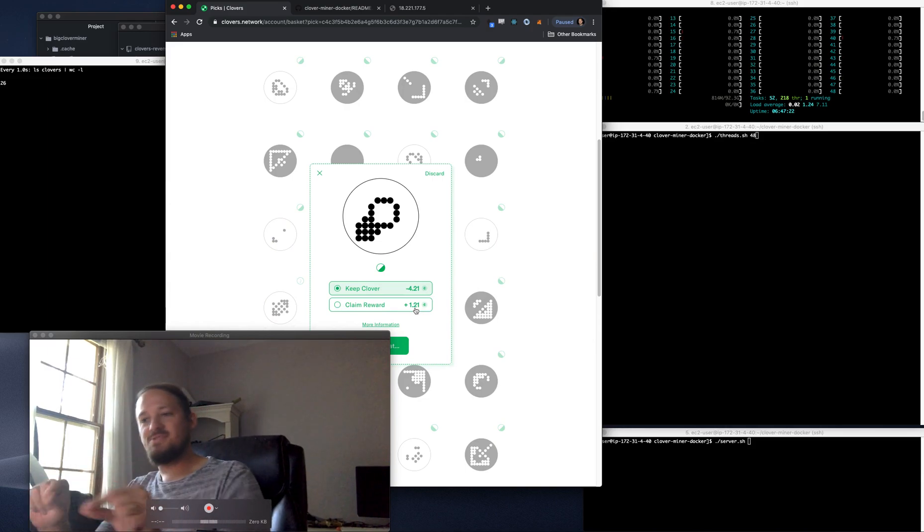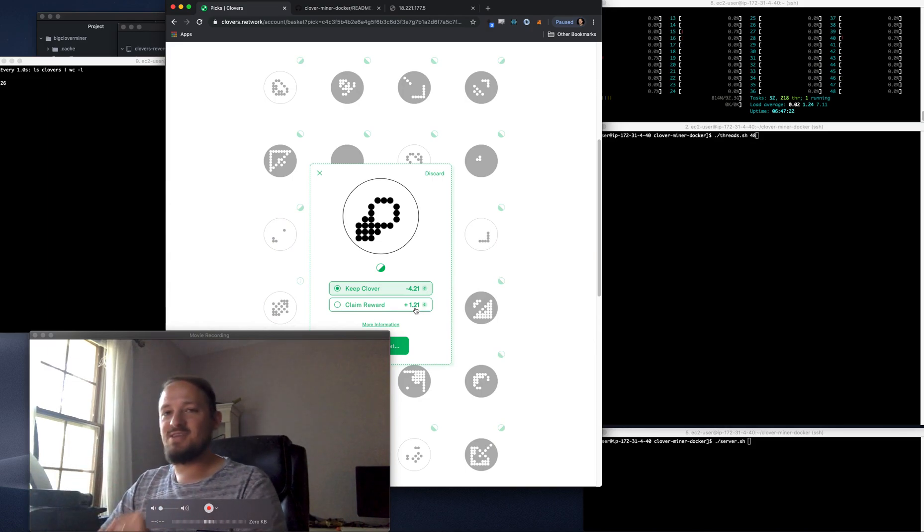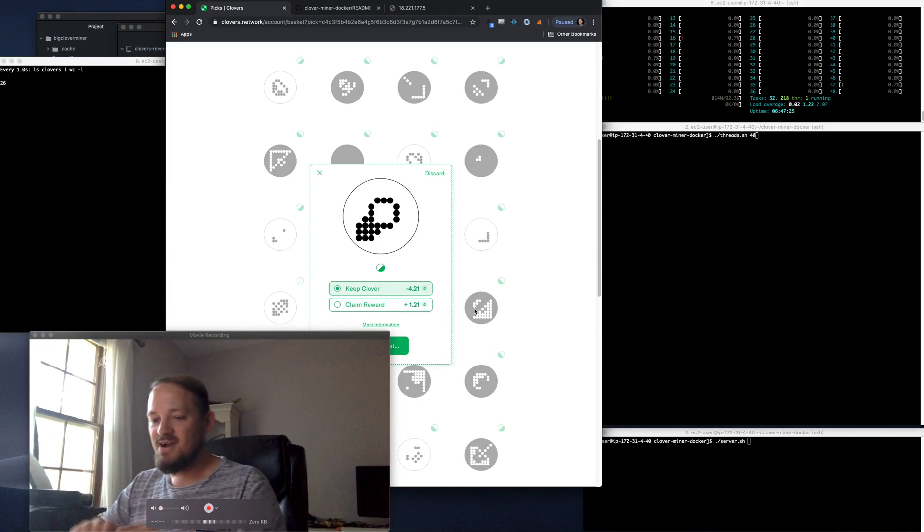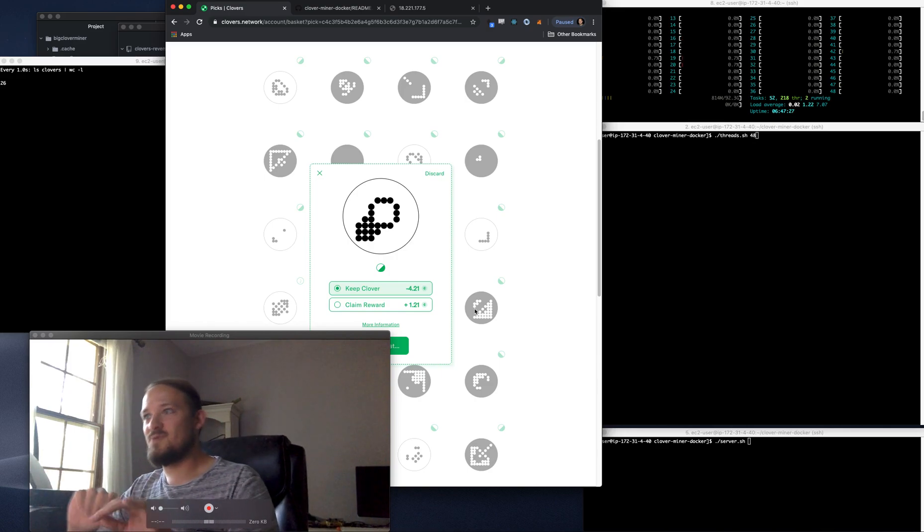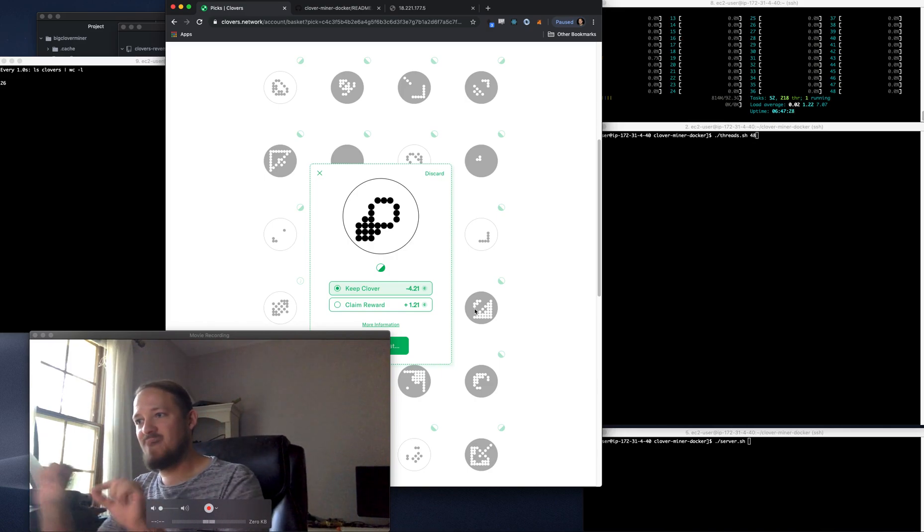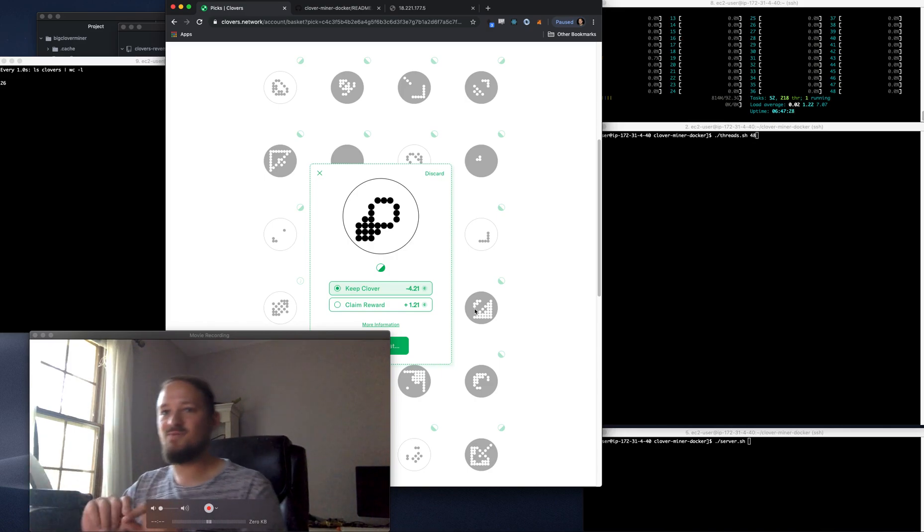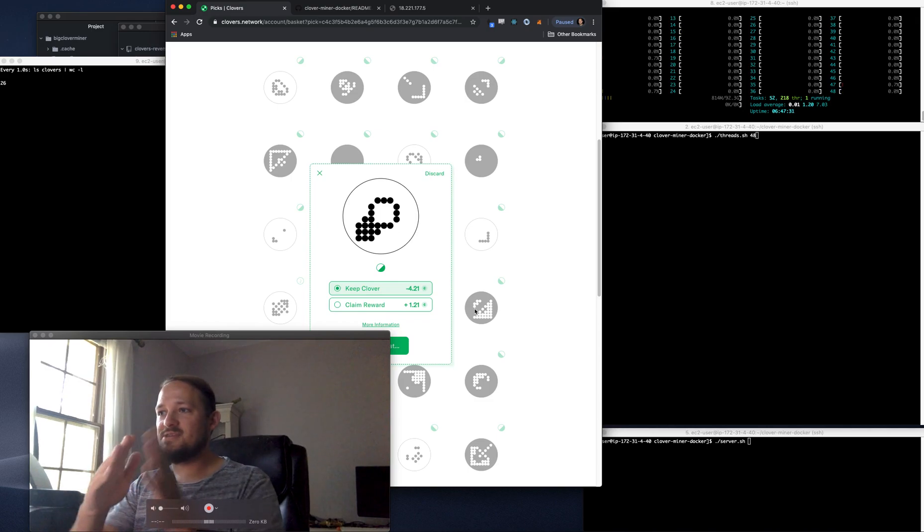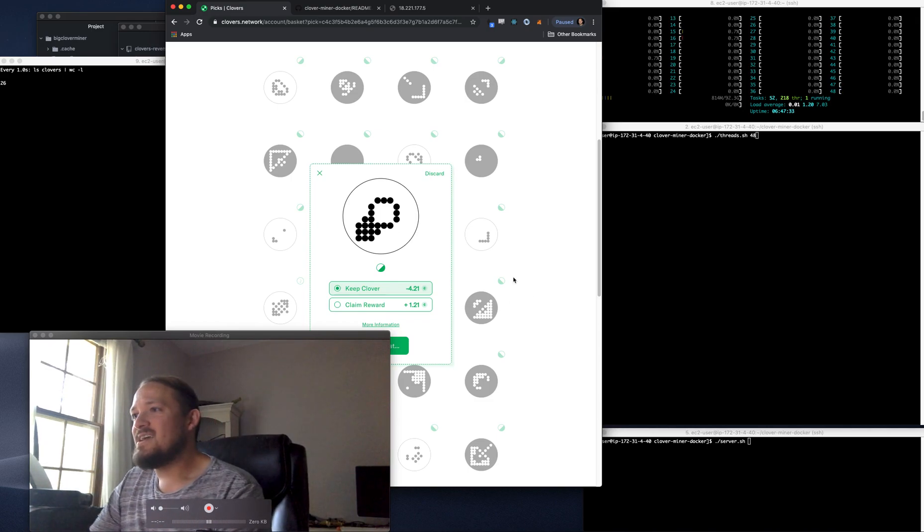And that ERC-20 token is then paid out also on a bonding curve. So there's liquidity for mining, there's liquidity for each type of symmetry. It's just fascinating.